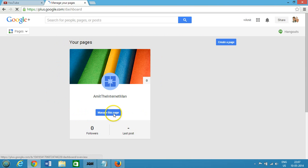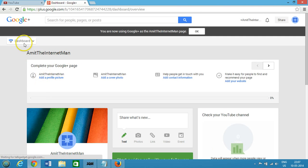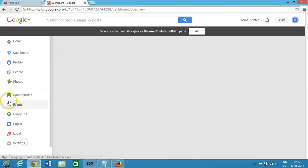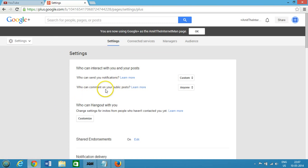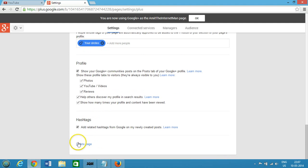Click on 'Pages' and you'll see your pages. Click on 'Manage this page', then at the top left hover over the dashboard section and click on Settings for this page. If you scroll down to the very bottom you can see the 'Delete page' option. So in this way you can delete your YouTube channel and also the Google+ page that is attached to it.